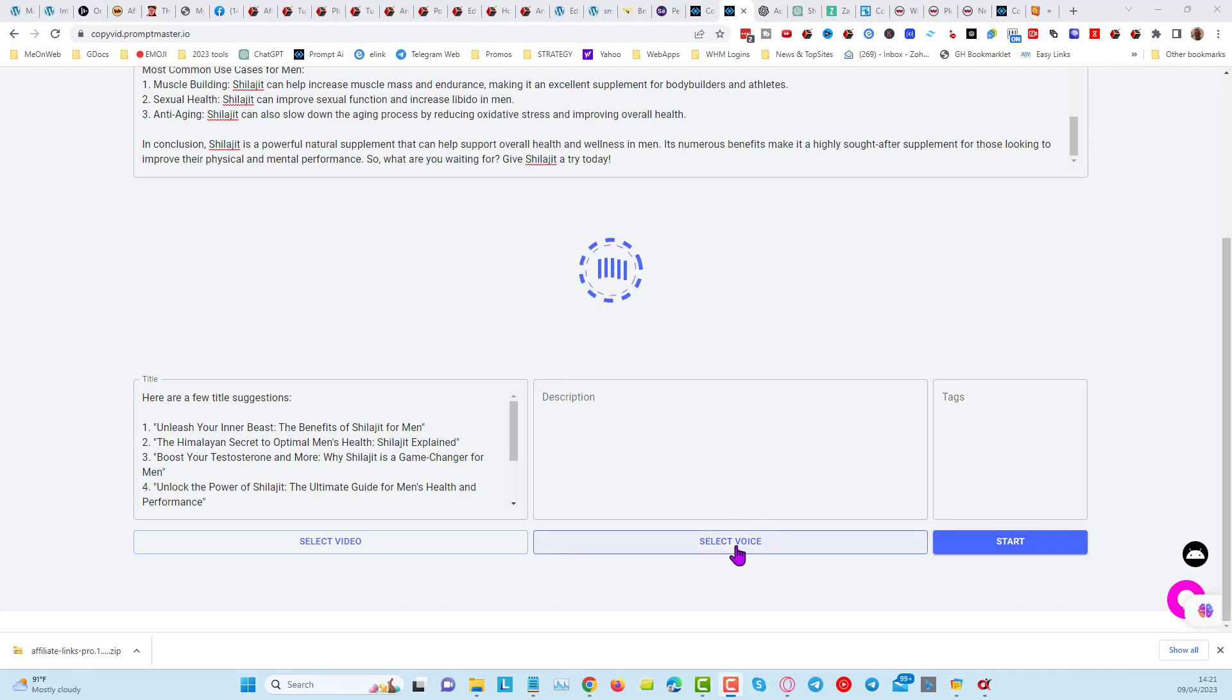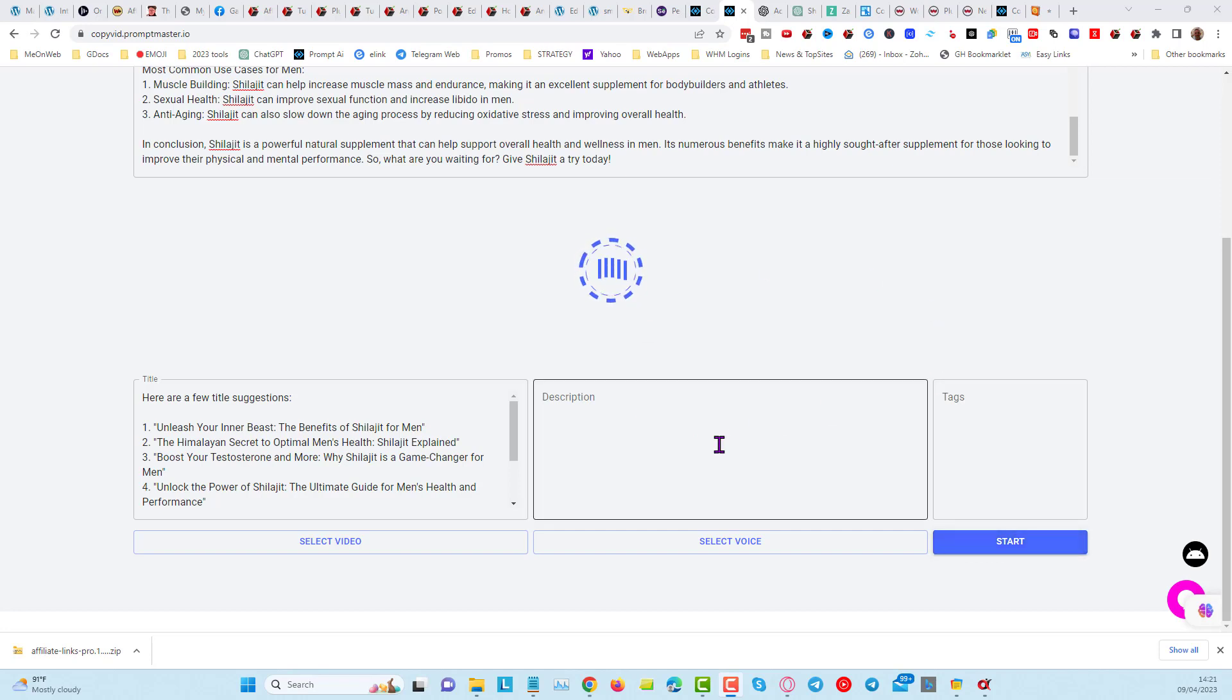And then we're going to select a voice, and we're going to select a video background, and click on Start. That's going to create the video, upload the video into YouTube, optimize the video with the information that we've got here.